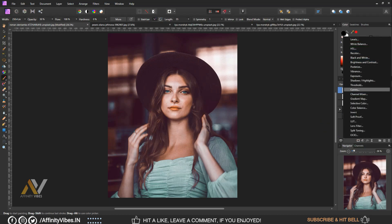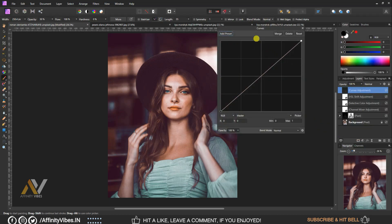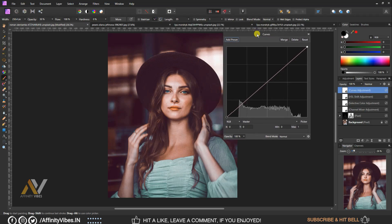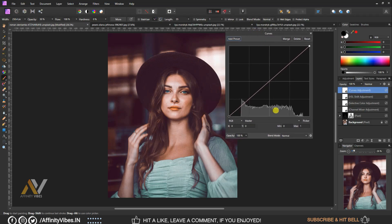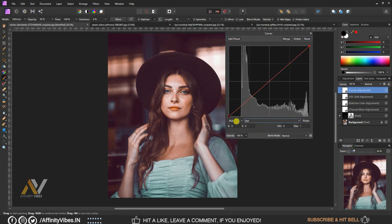Use Curves, select the Red channel, and follow the steps shown on screen.